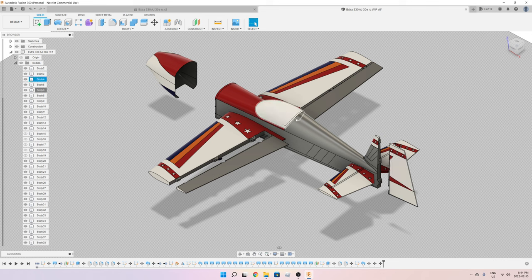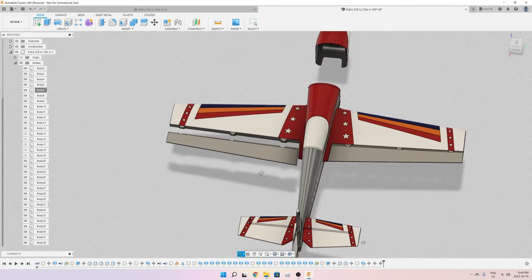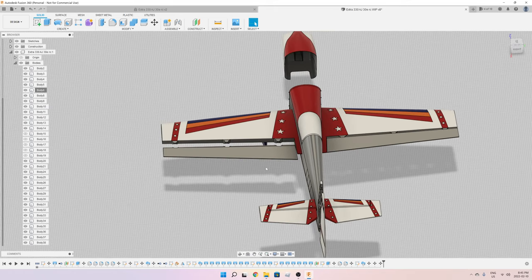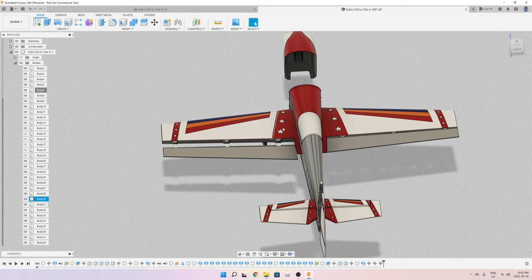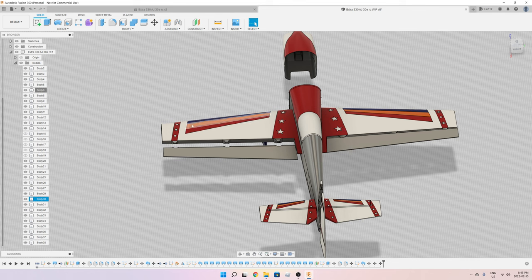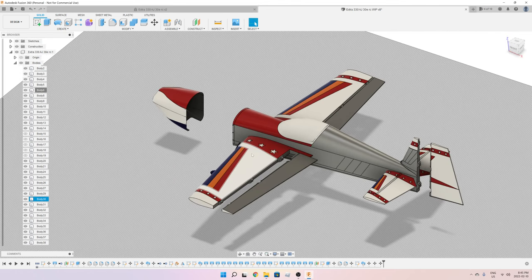When I downloaded this airplane, the wingspan was around 1.2 meters. I've scaled it up, so now it's 1.55 meters wingtip to wingtip. I like flying planes, 3D planes of that size.